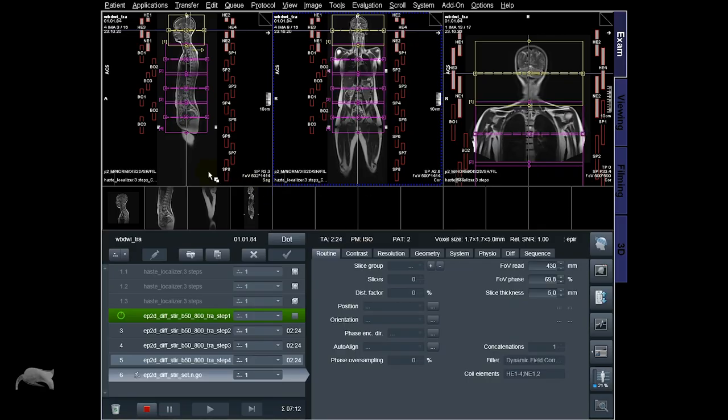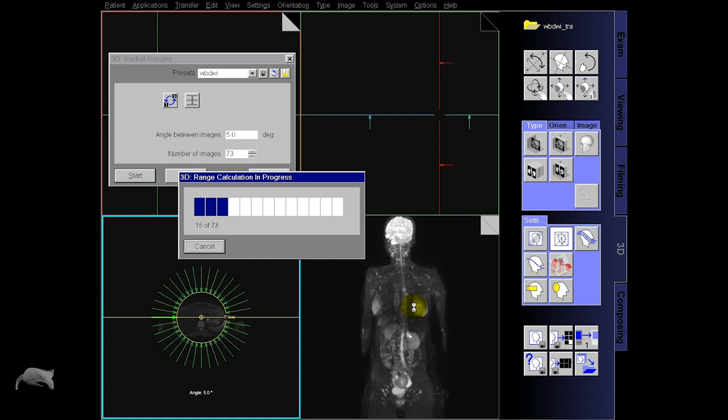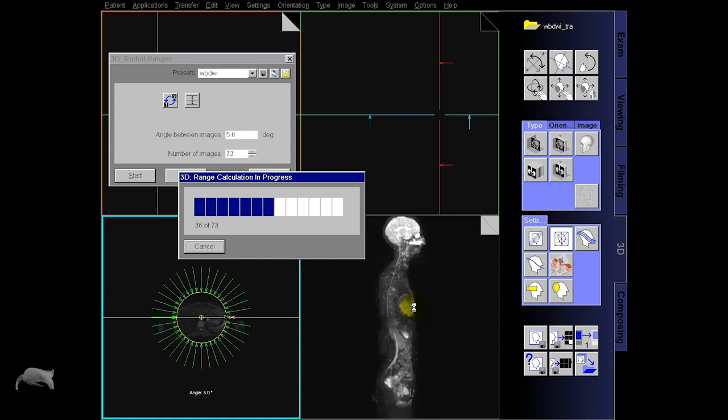Hey, what's up! Welcome back. Today I'm going to talk about whole body diffusion — how you can scan this, how you can do the pulse processing, and along with that I'm going to give a lot of tips and tricks. So without further ado, let's jump into it.